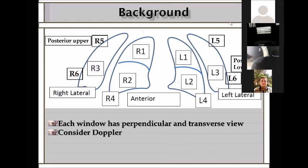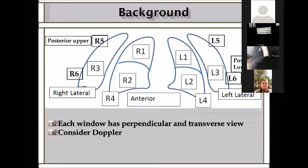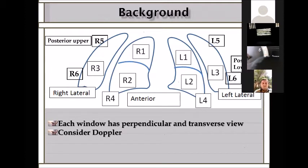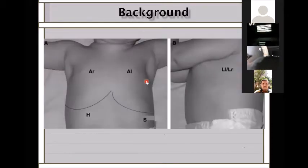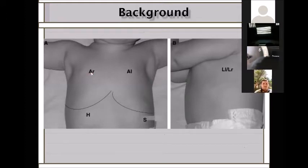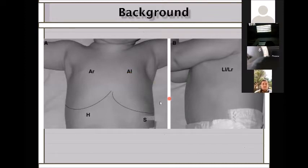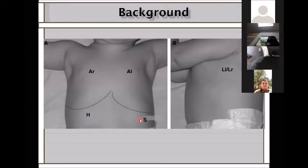Each window can be perpendicular to the ribs or horizontal along the ribs. In this talk, we will only discuss the perpendicular scan. The areas include anterior right and left, the lateral, and L4 which looks at the liver and diaphragm.